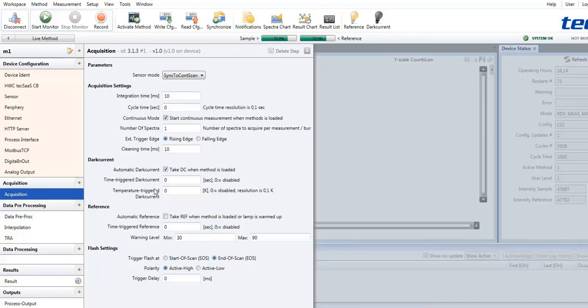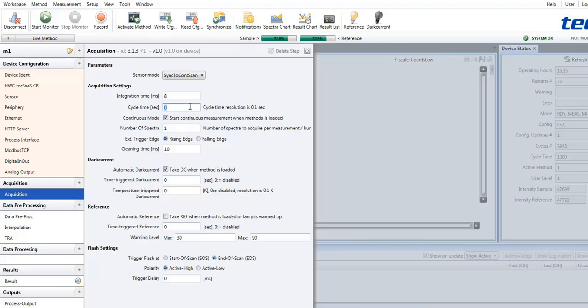Of course, for example, I am changing the value of the integration time. And the new value is then stored to the current method.